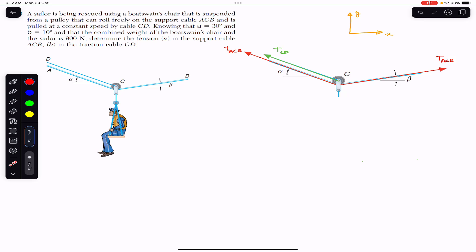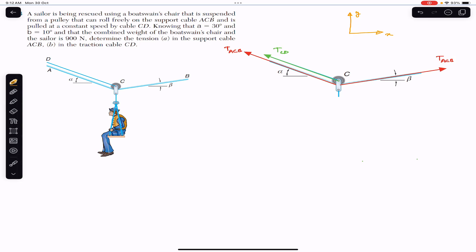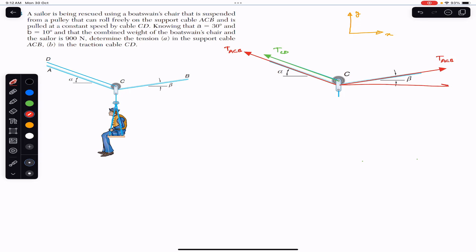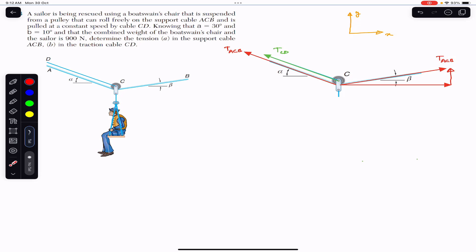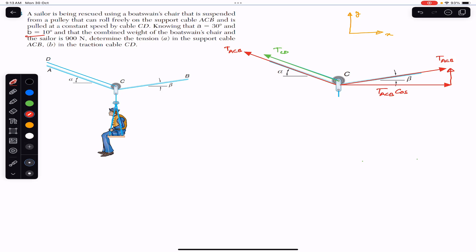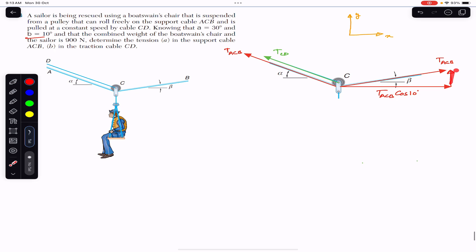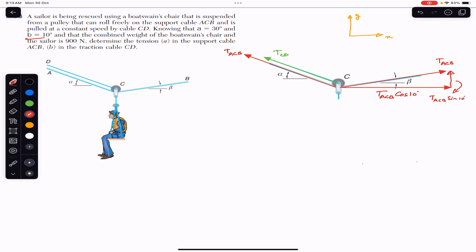To apply equilibrium, we resolve all three tensions into components. For T_ACB on the right side, we get an x-component in the positive x direction and a y-component in the positive y direction. This tension makes angle beta with the horizontal, so the horizontal component is T_ACB cos(10°) and the vertical component is T_ACB sin(10°).